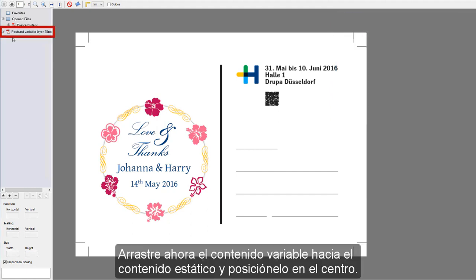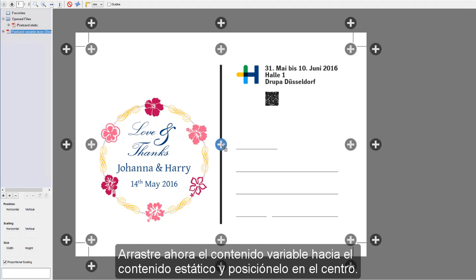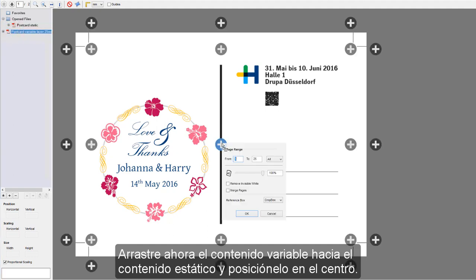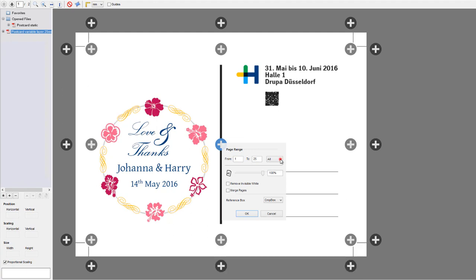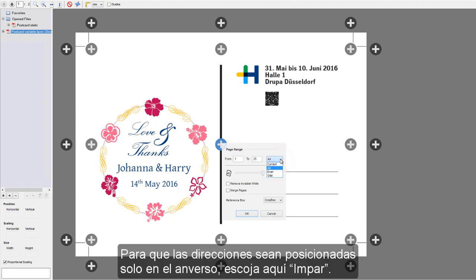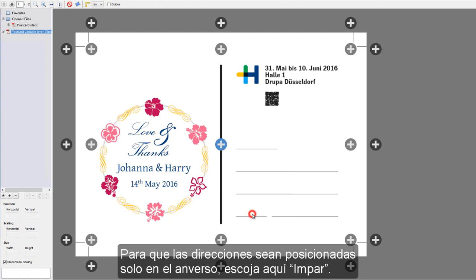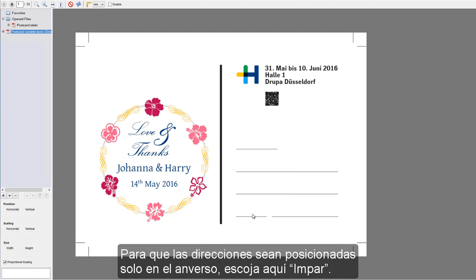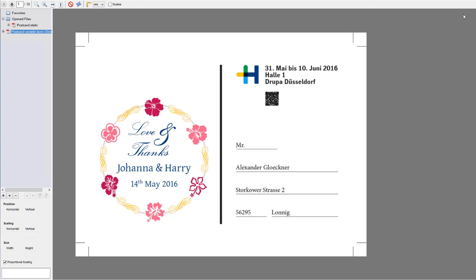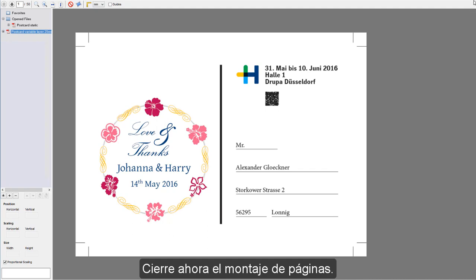Now drag the variable content to the static content and position it in the middle. In order for the addresses to be positioned only on the front, select Odd in this case. Now close Assemble Pages.